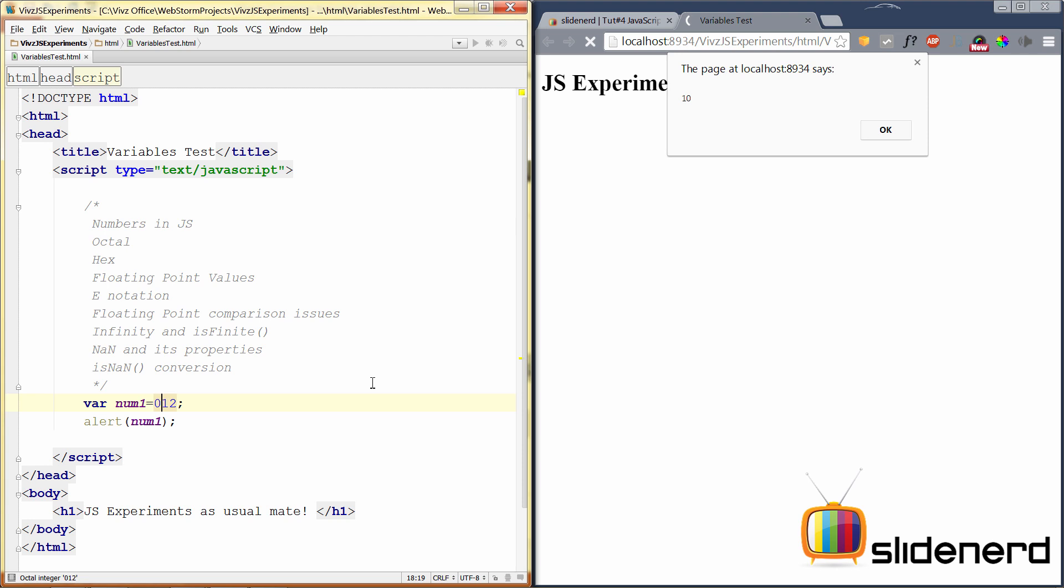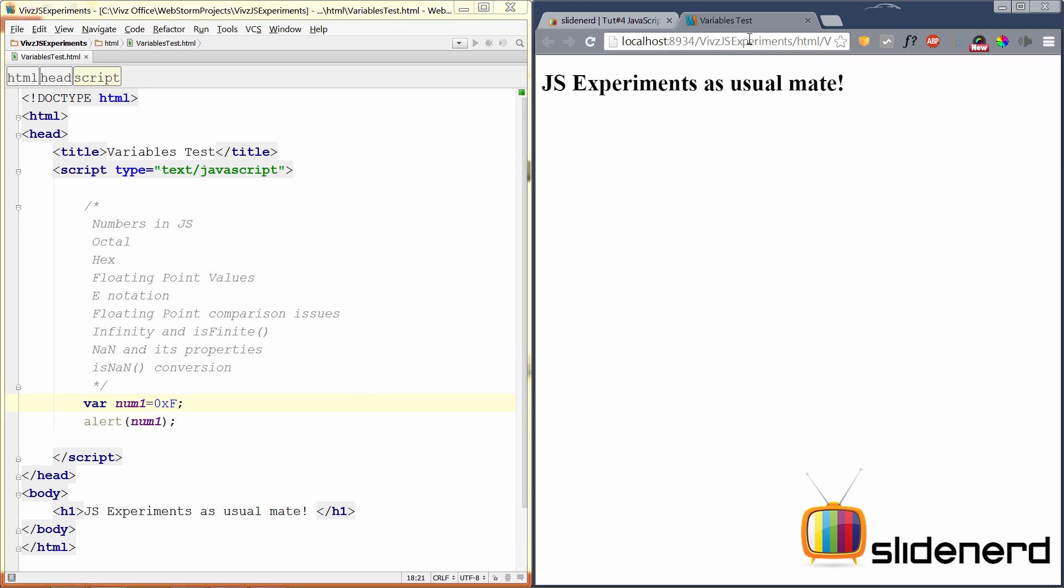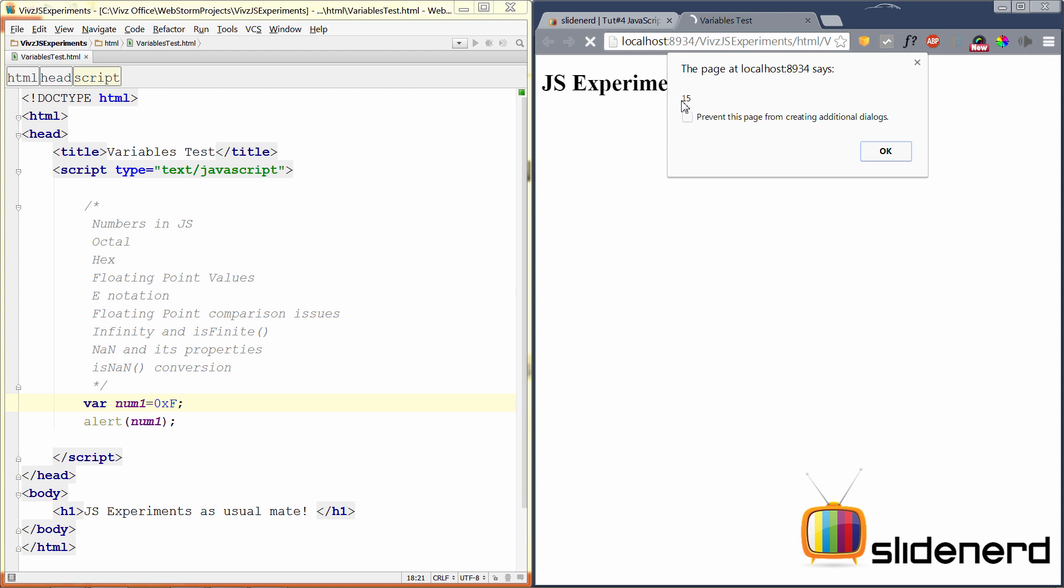Same way, you can make hexadecimal numbers. If you know hexadecimal, they have 0 to 9, and then A, B, C, D, E, and F. To do hexadecimal numbers, you can just say 0X, and let's say F. F stands for 15 in hexadecimal. You save this here, refresh, and as you can see, it displays 15. This is how you can make octal and hexadecimal numbers. Notice carefully that whenever you have octal or hexadecimal, your browser simply converts these values to decimal values and displays them on the screen. Keep that in mind.